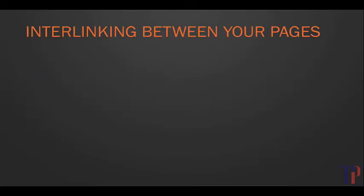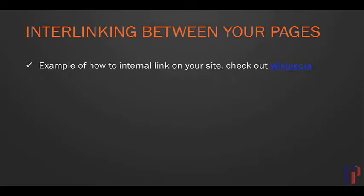The first of these tips is to interlink between your pages. Essentially, this means that when you publish a new post or a new page, you should link back to the other pages on your website.